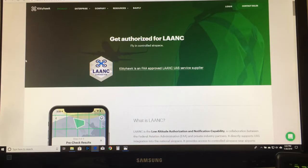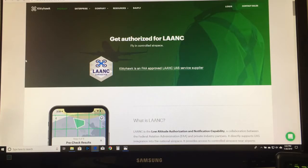LAANC is the Low Altitude Authorization and Notification Capability. It lets you fly in controlled airspace and will give you an immediate authorization — or almost immediate. One of the things we're going to do today is actually do an airspace authorization so you can see how easy and fast it really is. I can do an airspace authorization faster than I can download the app.